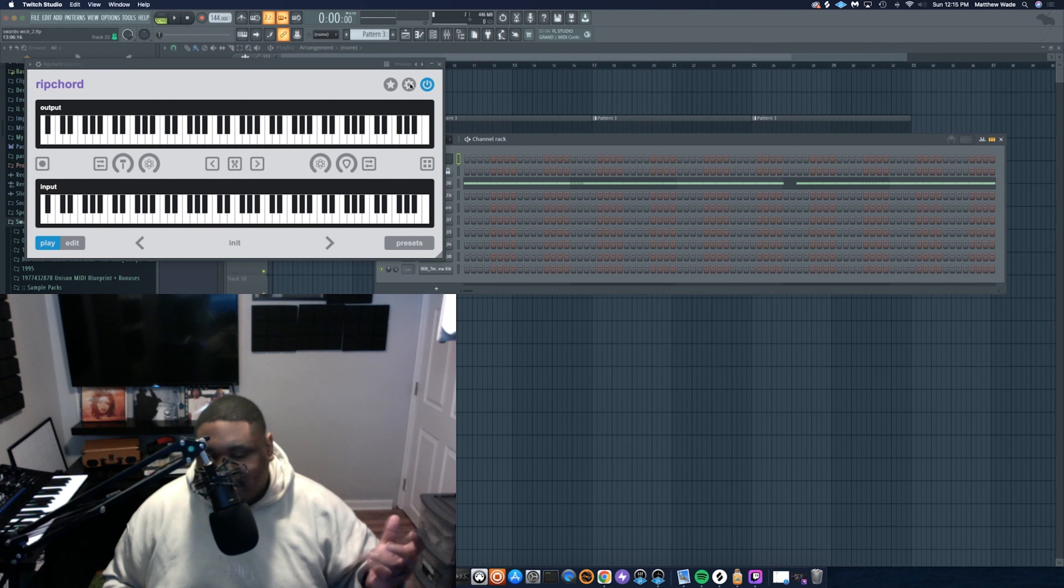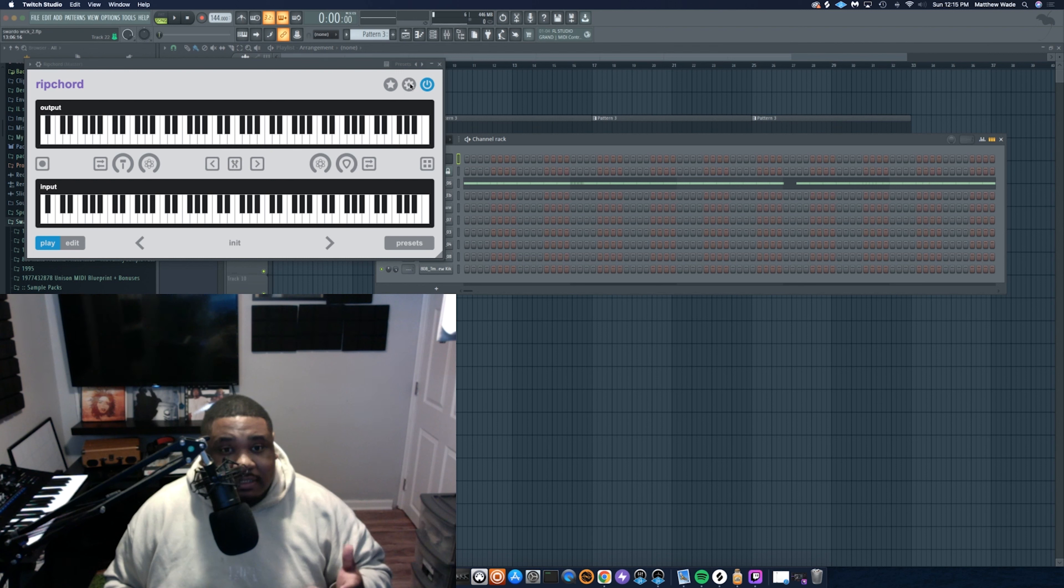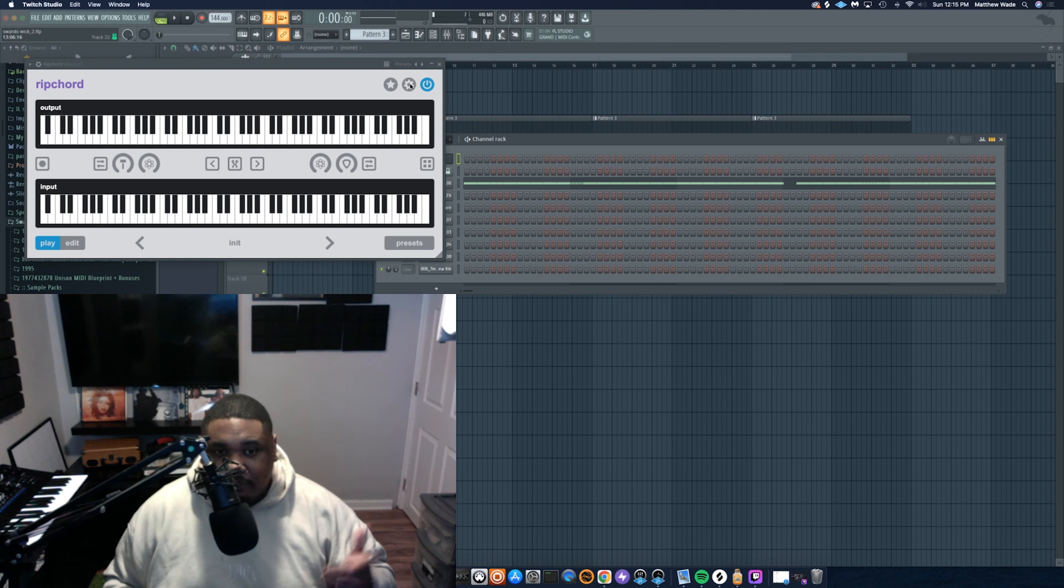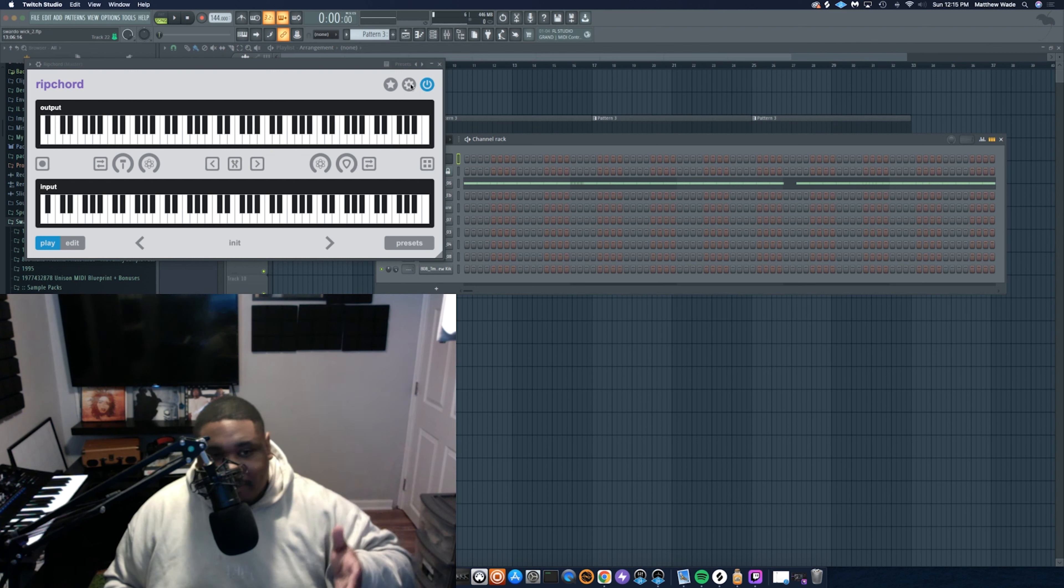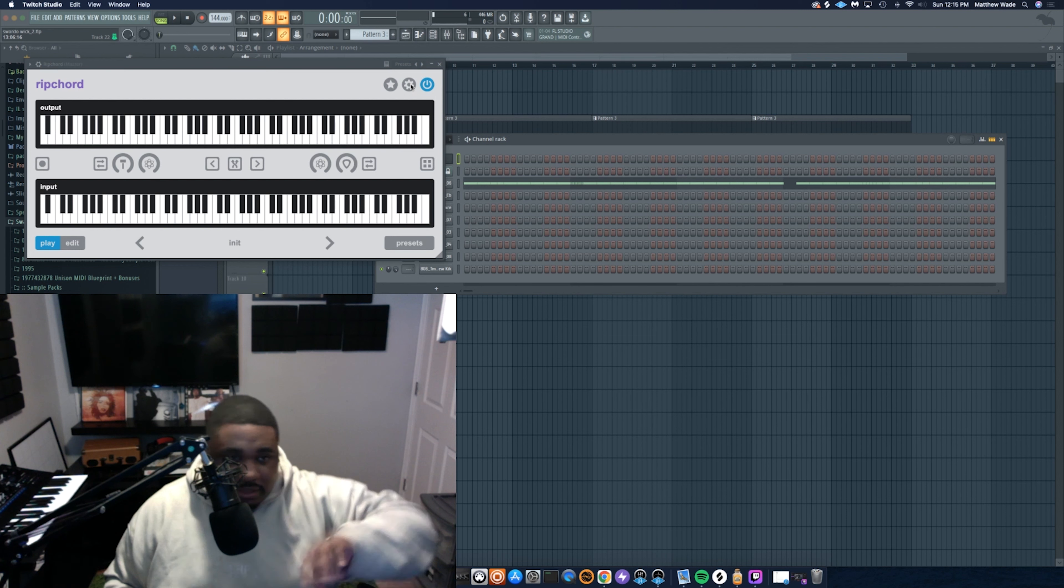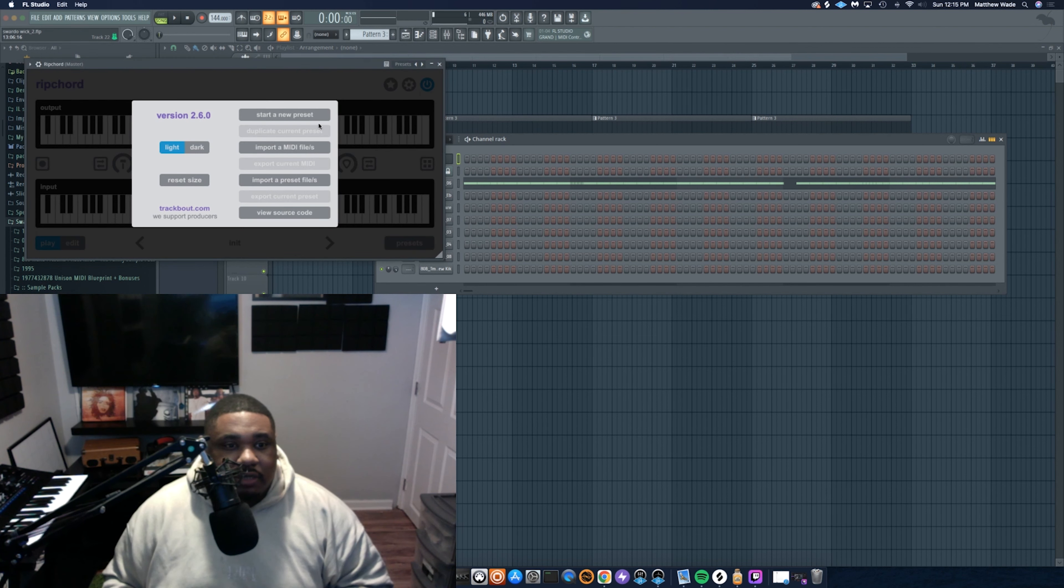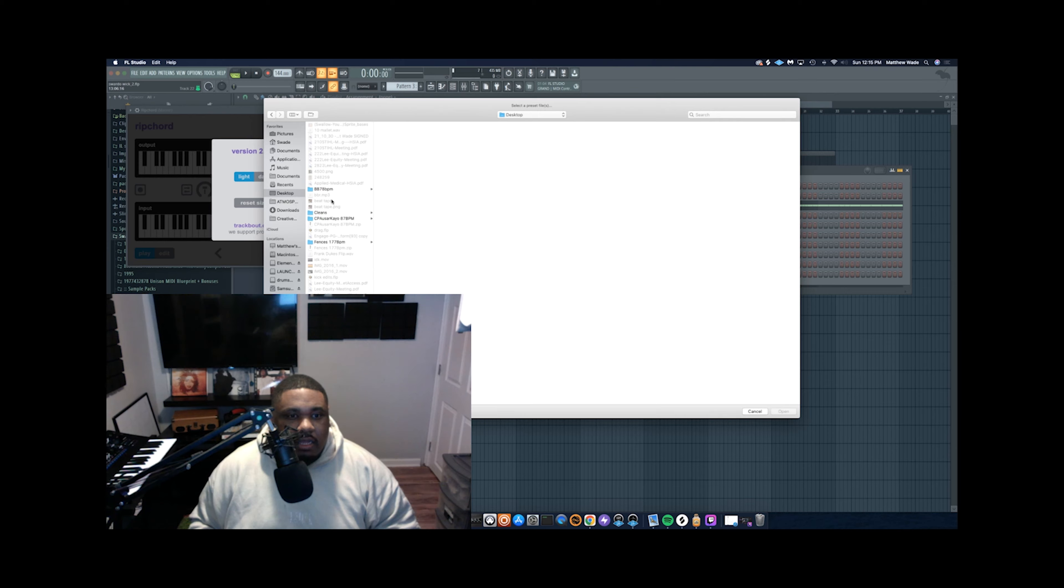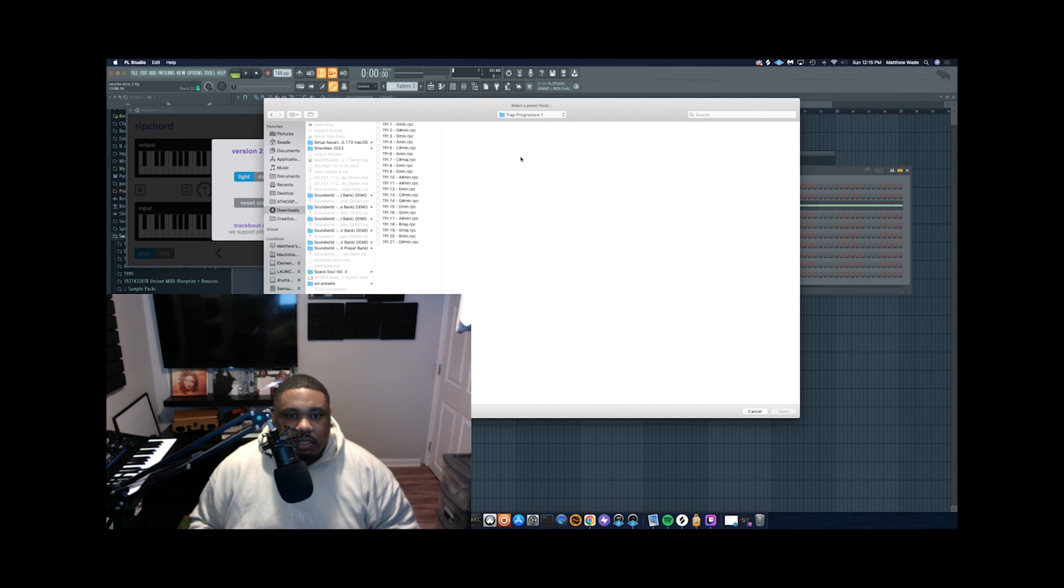All right, so I got some drums here that I made a little bit earlier. No melodies. I'm gonna make the melodies with Ripcord using our Trap Progressions 1 preset folder. Let me just go load up something. Everything is nicely labeled by the key.